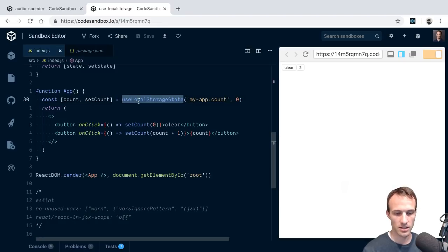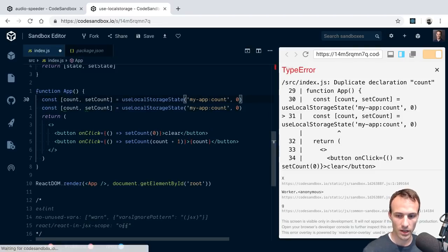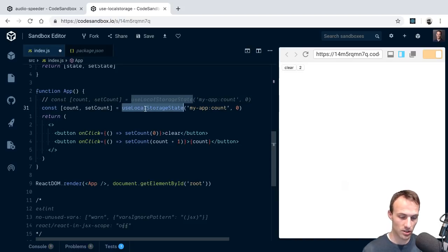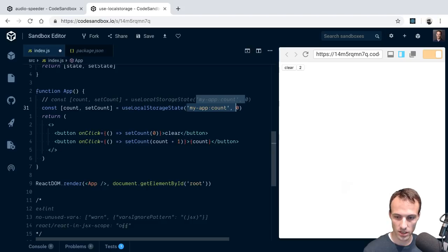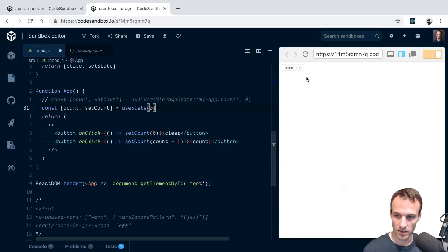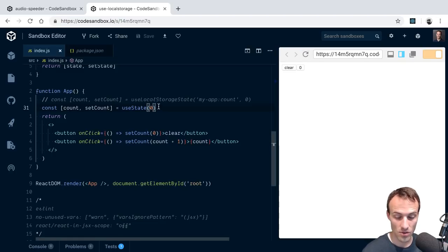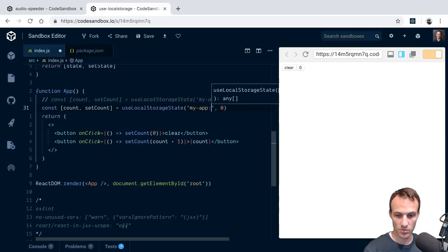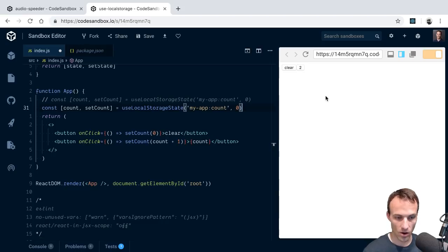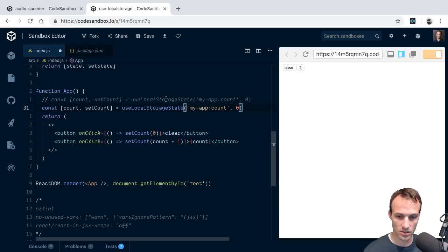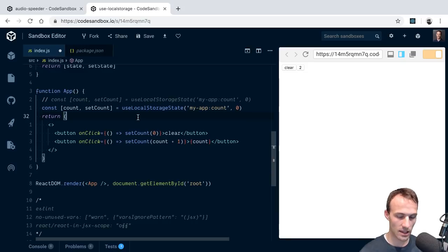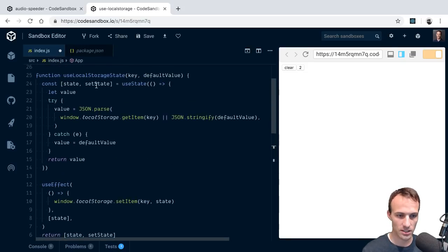The cool thing is if you were already using useState and you want to add localStorage support, your refactor is just: import the hook, provide a key, and without changing any other code you have state backed by localStorage. That's the power of hooks.